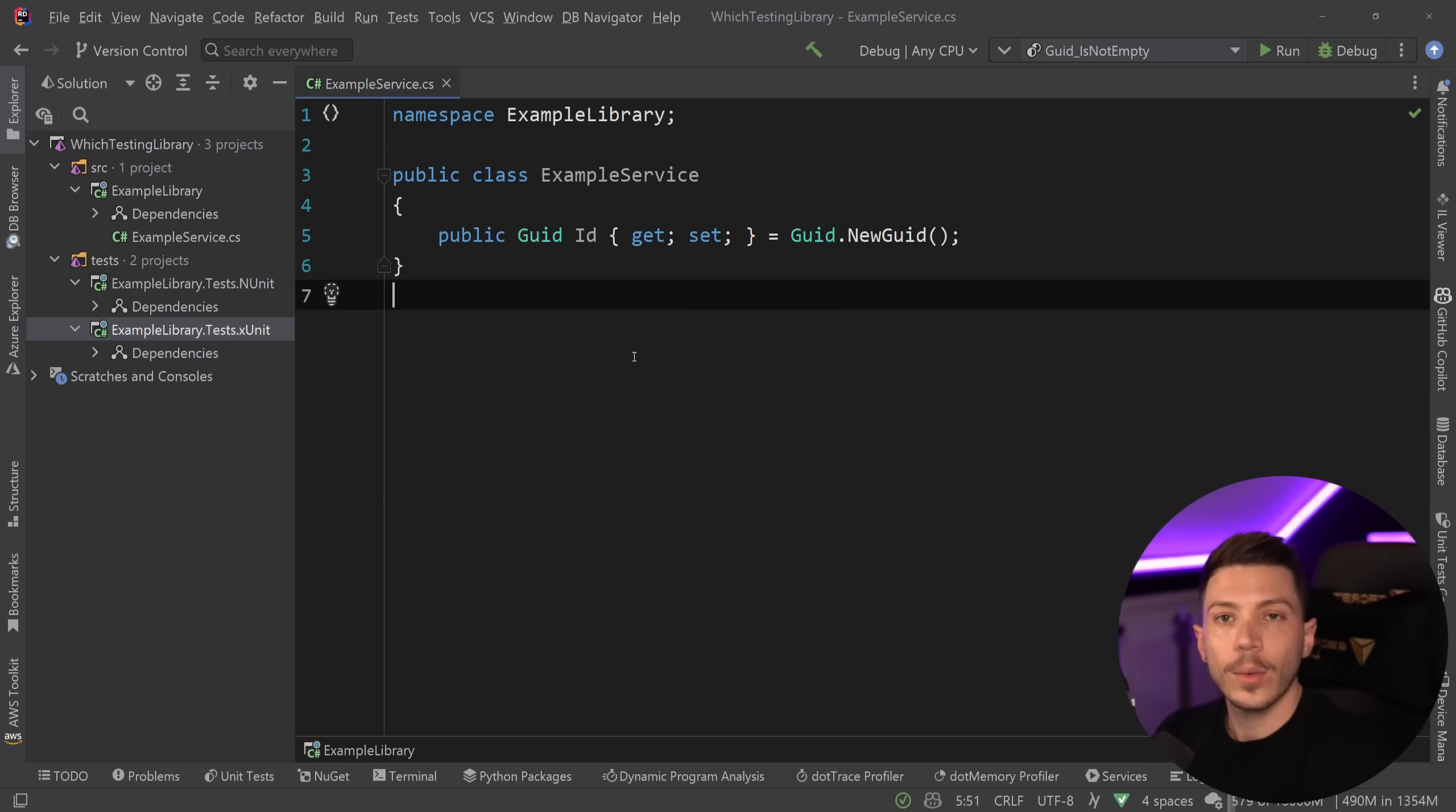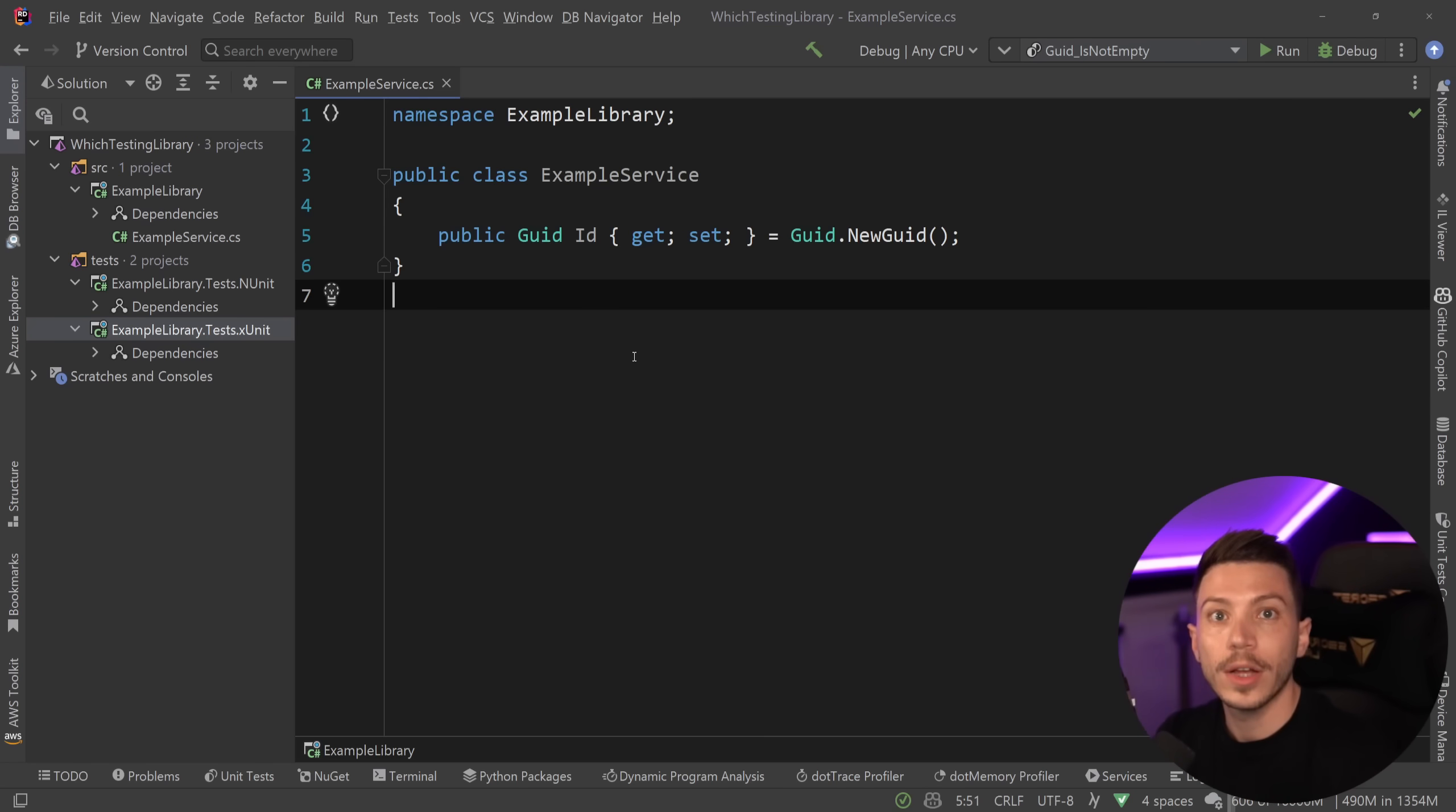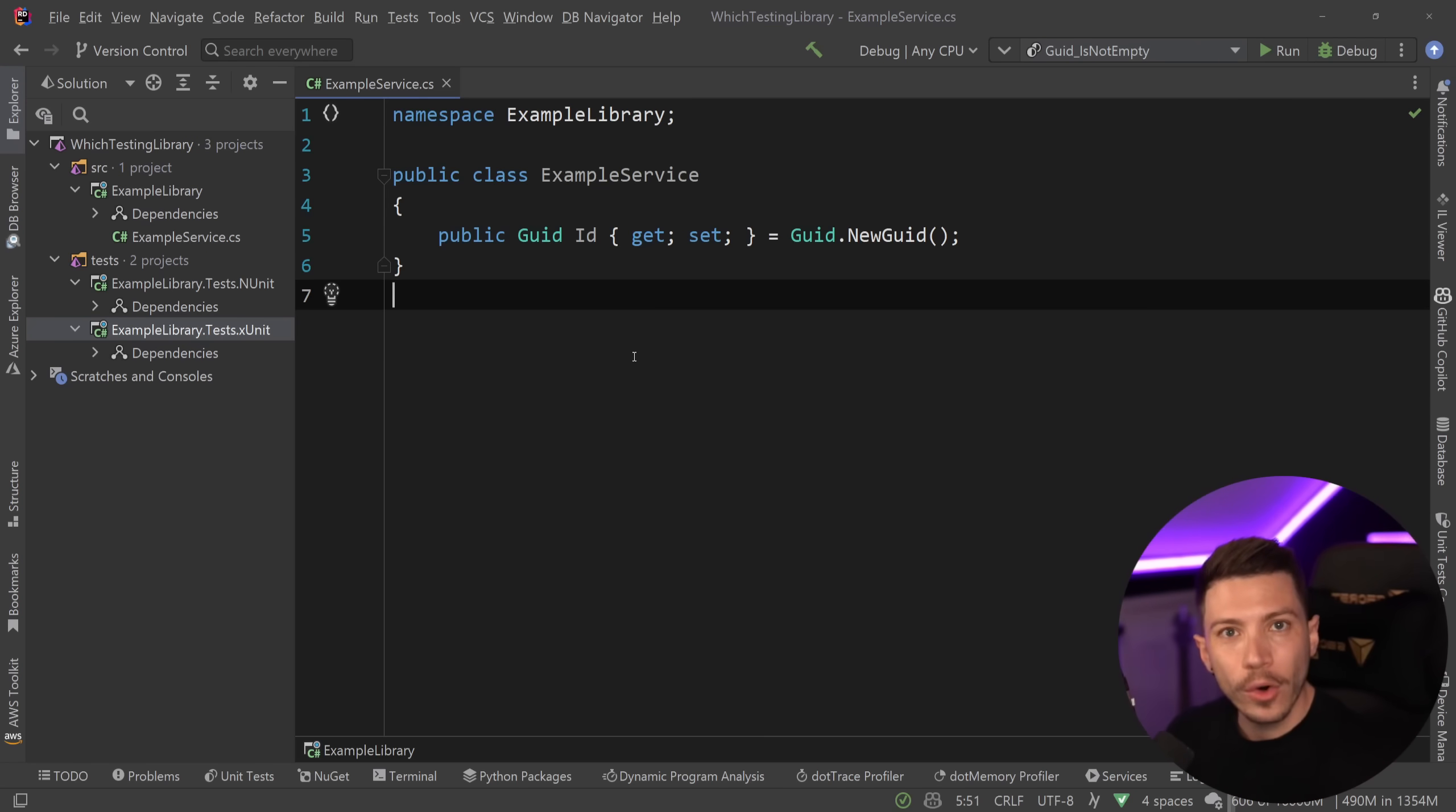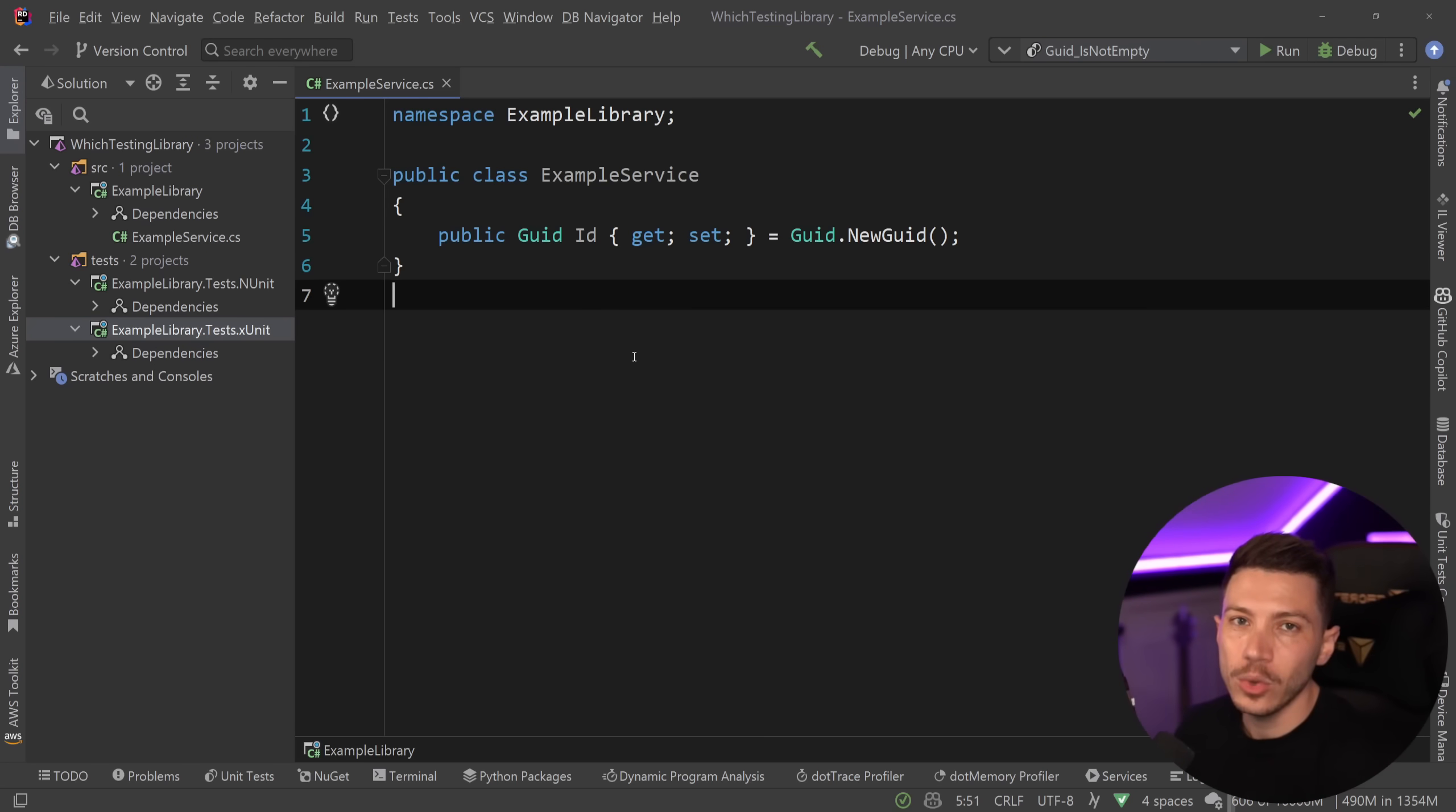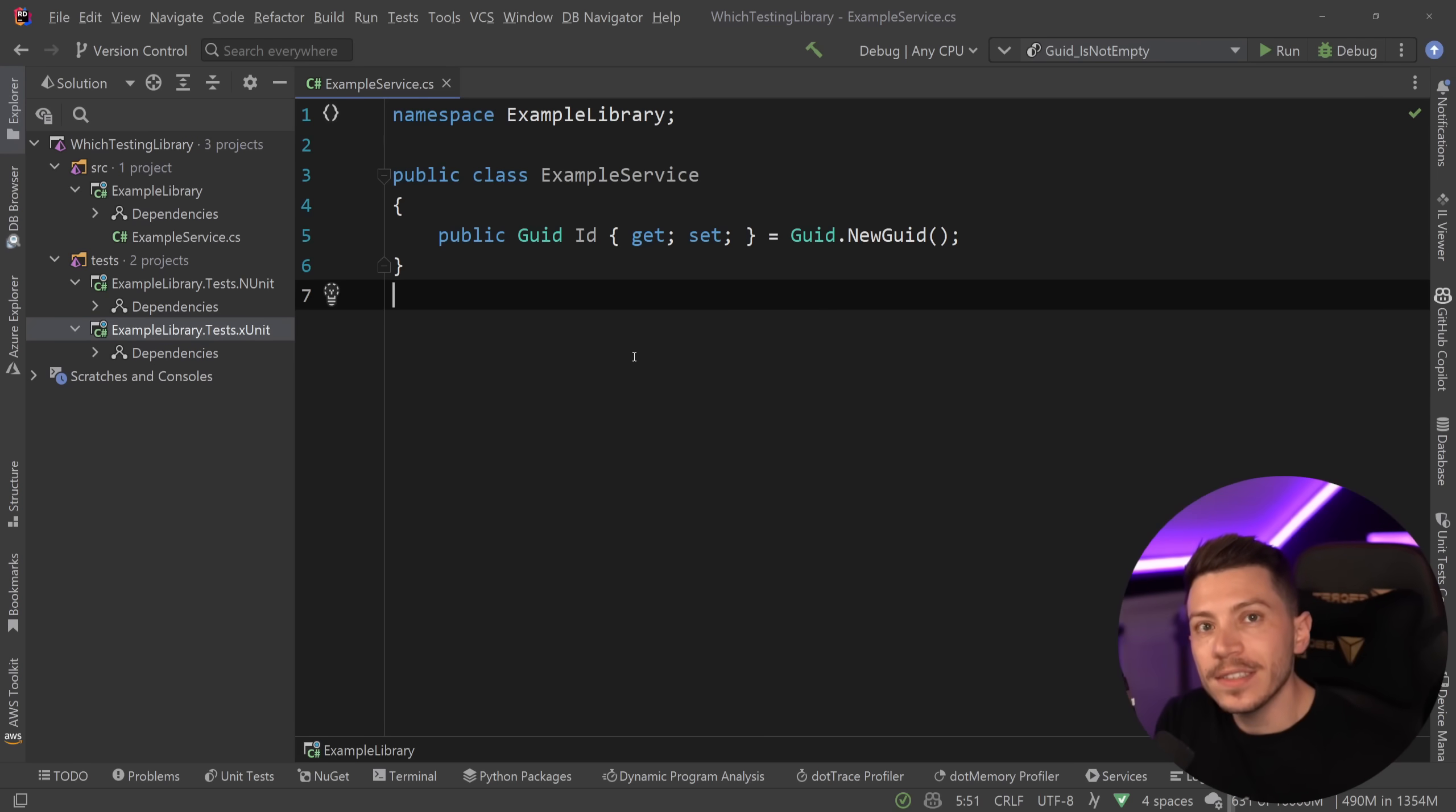Now, the first thing I want to say is that XUnit is actually more popular than NUnit. It has more installs, more downloads, and you will see it more out there.